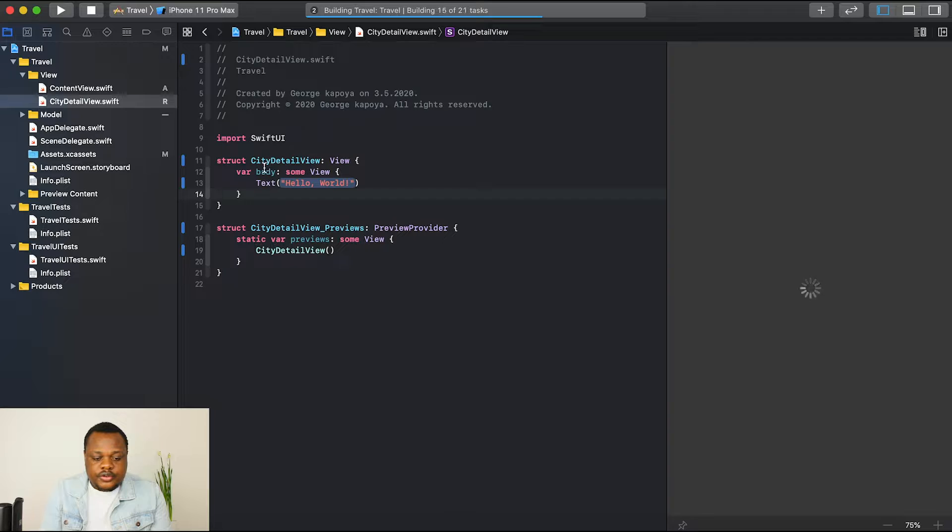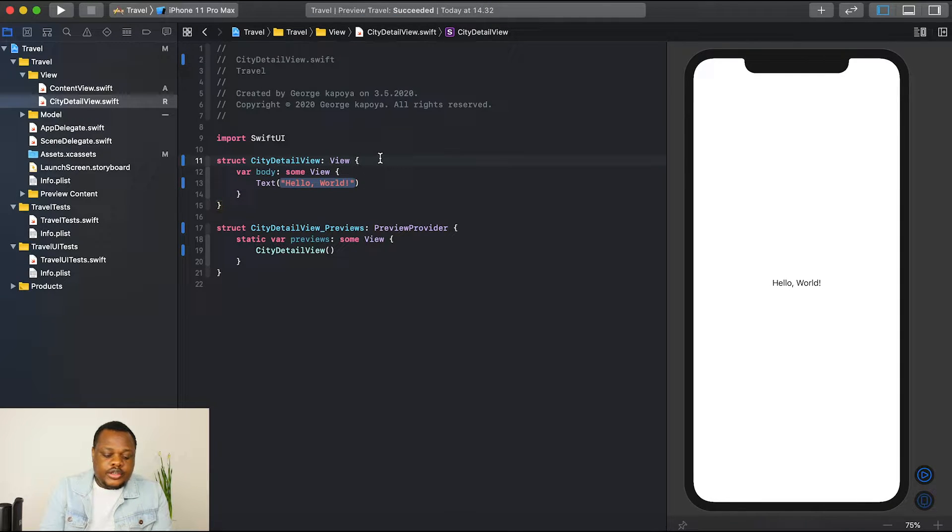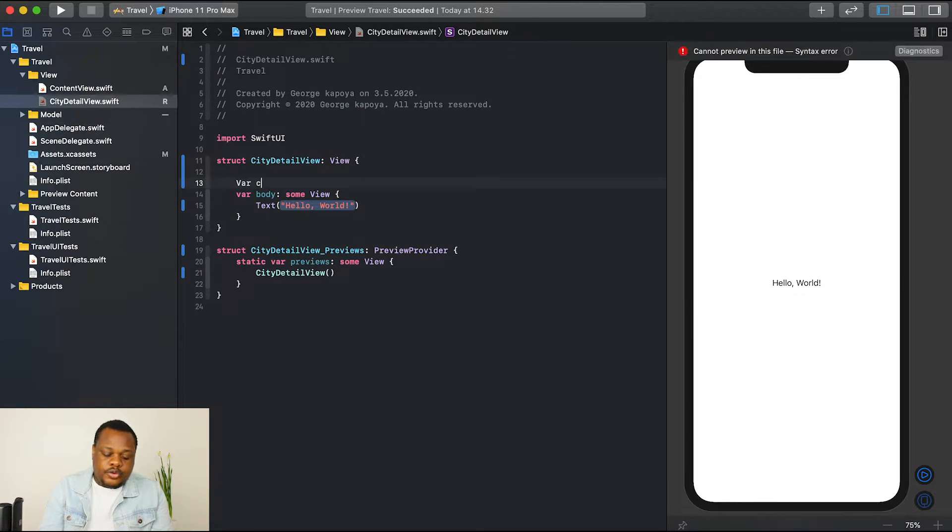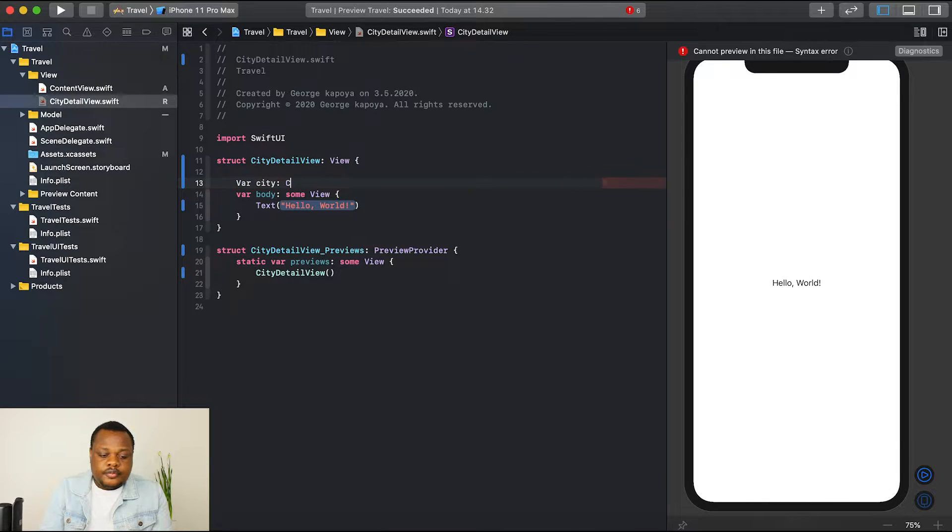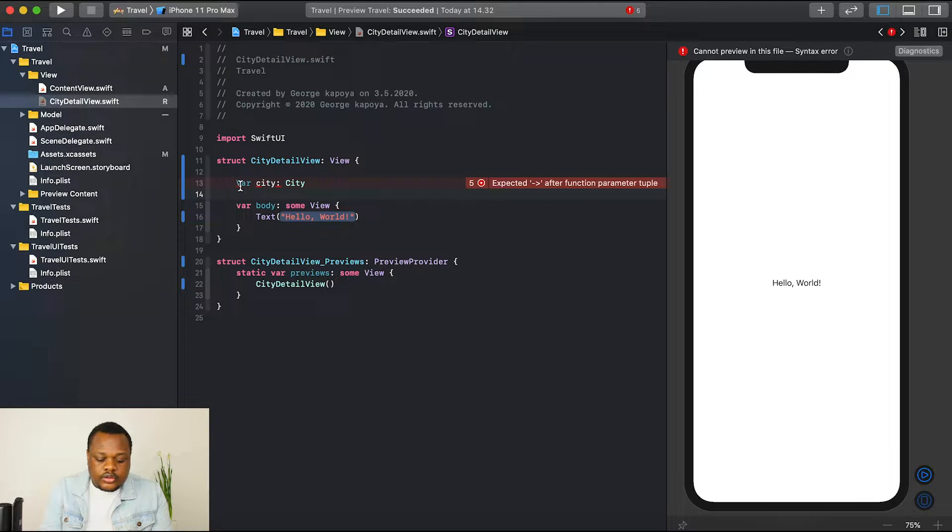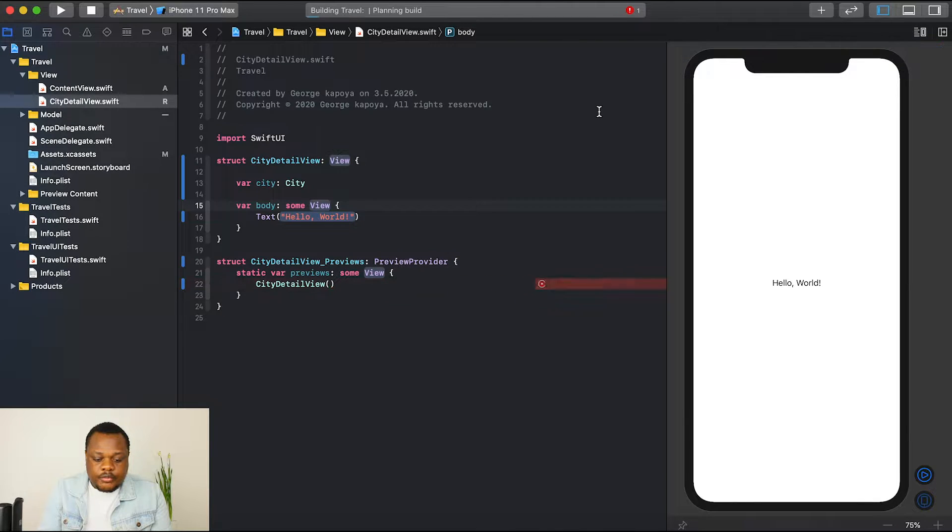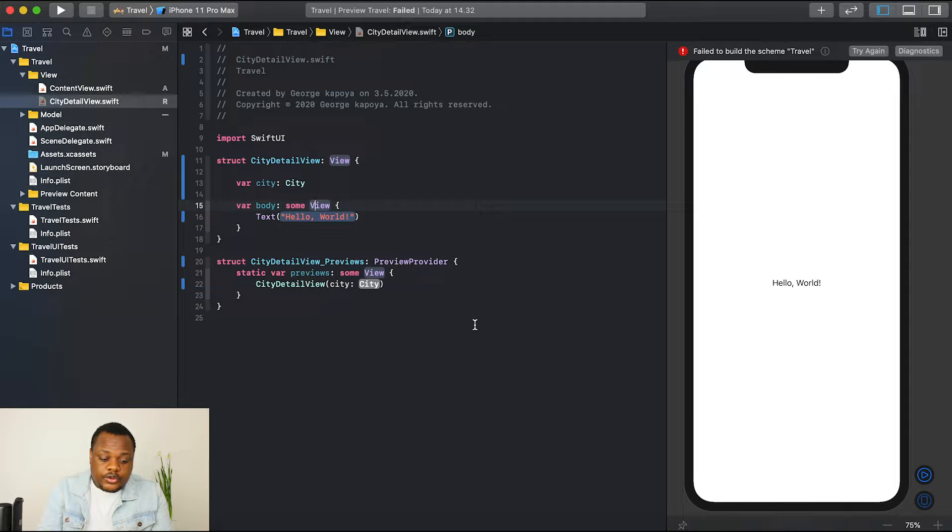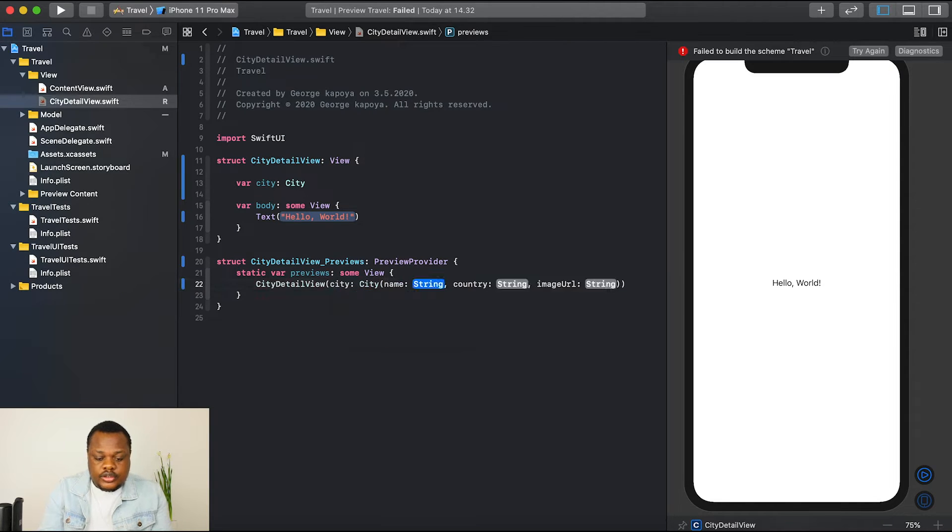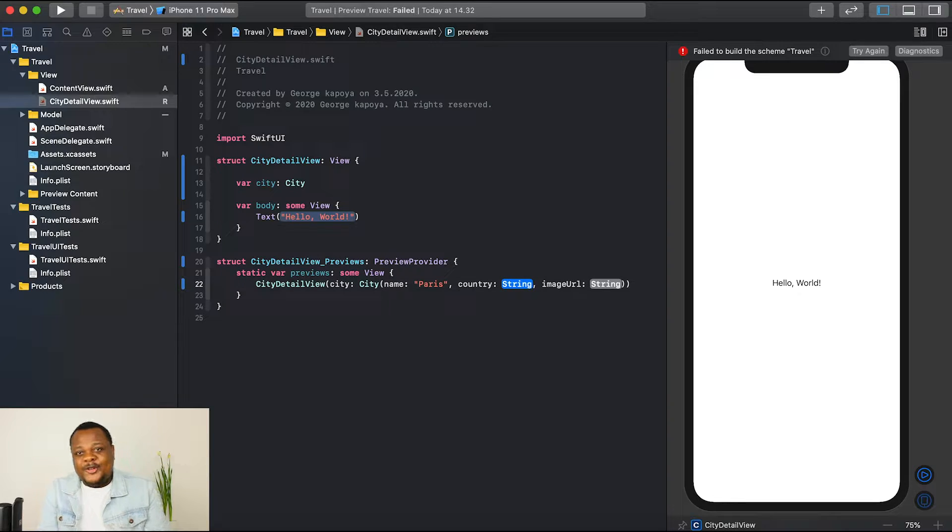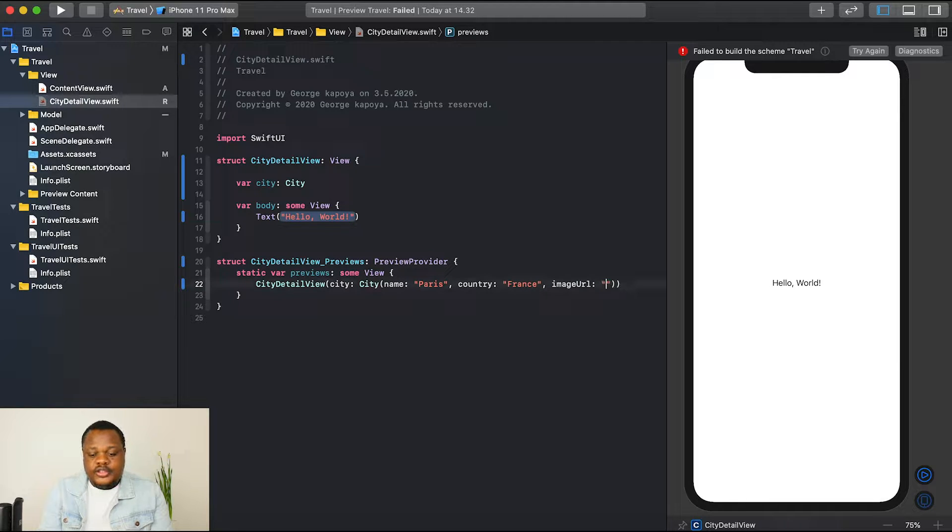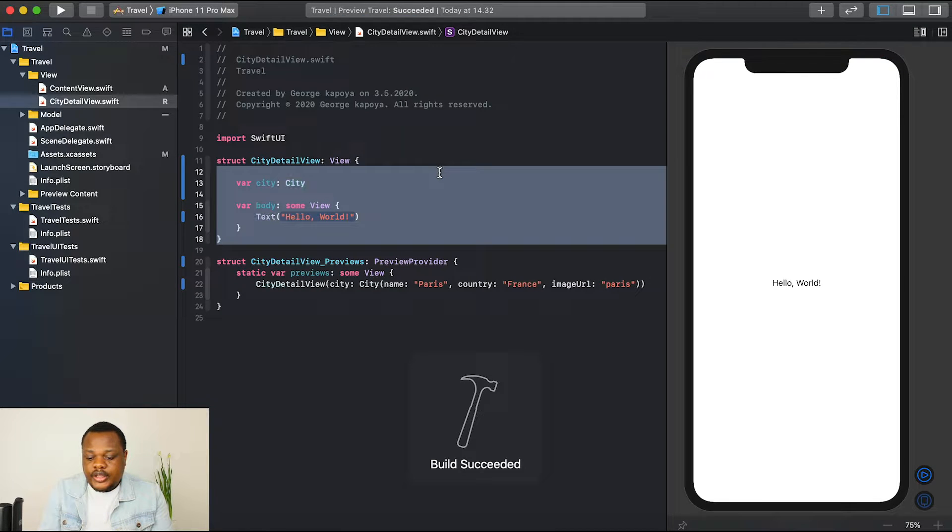Our city detail view obviously comes with the default template. We have our text view here saying hello world. The first thing we need, we need to say var city, because we are displaying each one single city in our data. So I'll say city. Then you probably notice that our Xcode is complaining because our preview obviously expects a preview of city. So I'm just going to go here and say city, and then I'll just put in the city. In this case, I'll probably say Paris, France, image URL. We hit try again.